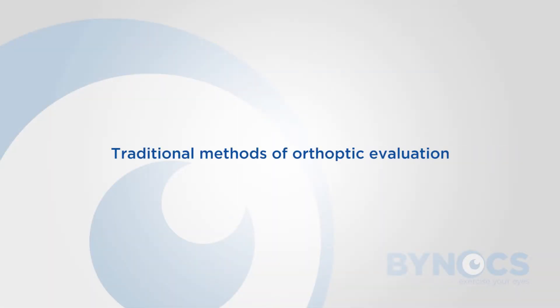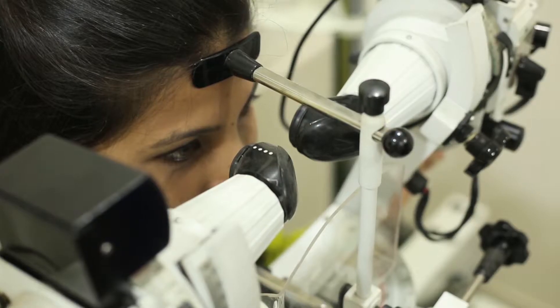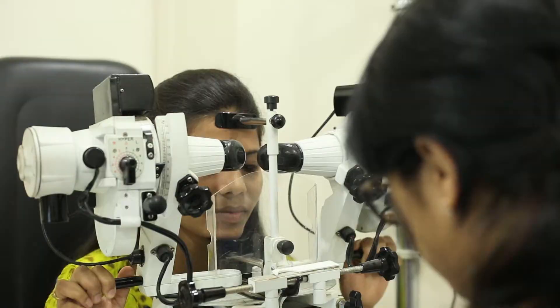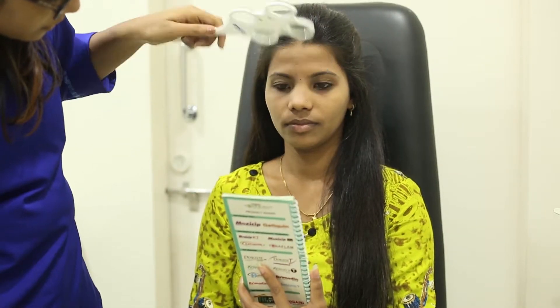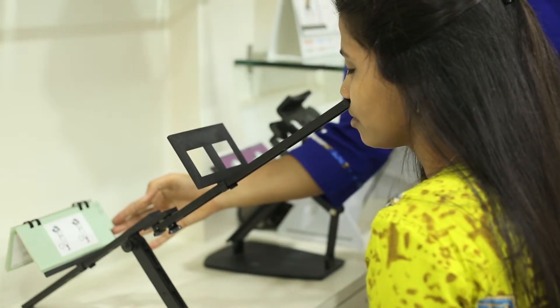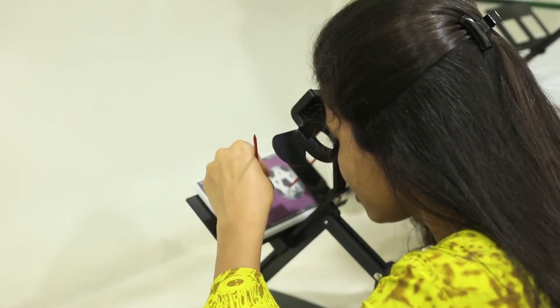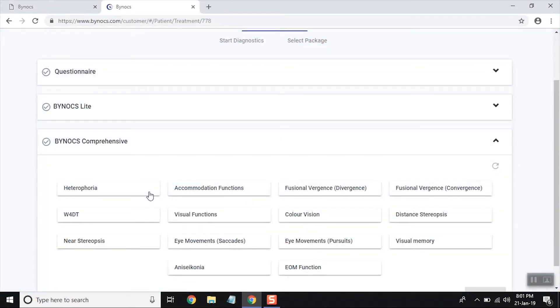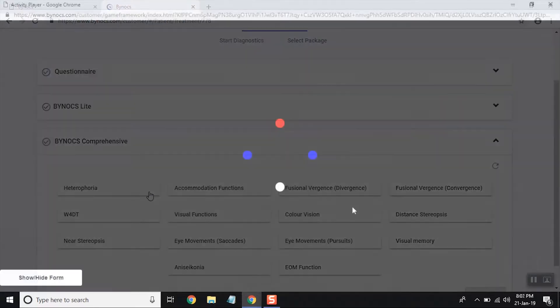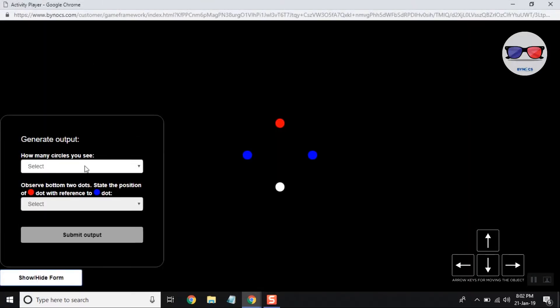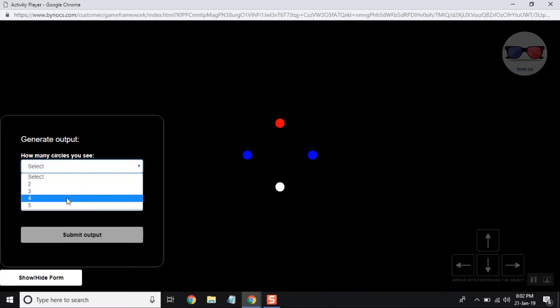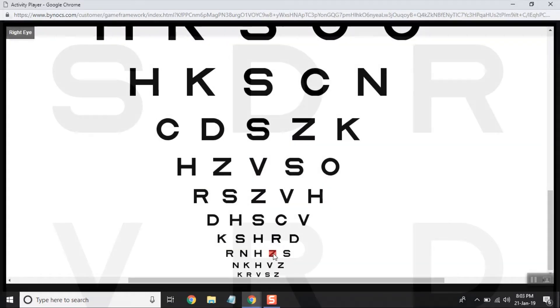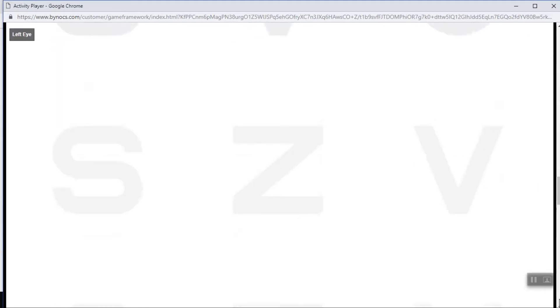Traditional methods of orthoptic evaluation involved the use of a synaptophore, prism bars, Flipper lenses, aperture ruler, and Bernell's foam. The armamentarium was bulky and involved expensive equipment. Binocular vision assessment has now been digitalized. Binox offers the Worth Four Dot test with measurement of suppression scotoma, logMAR vision chart, and Elliot-Robson chart for contrast vision.